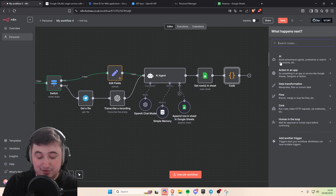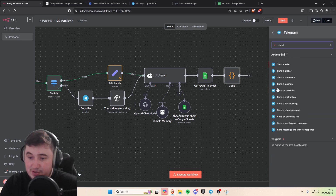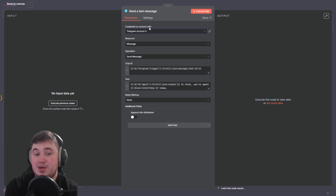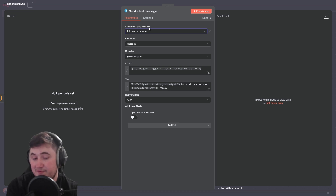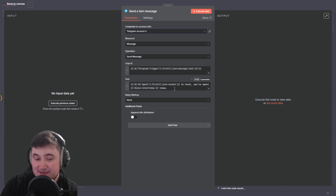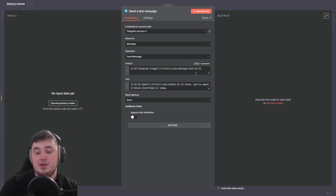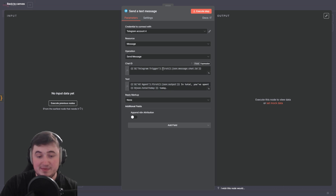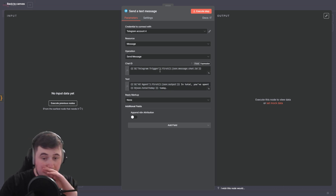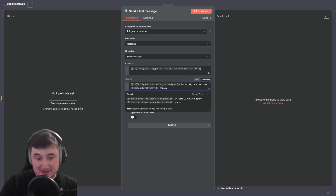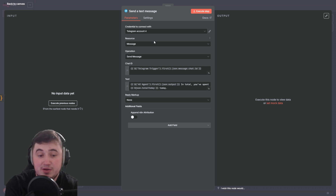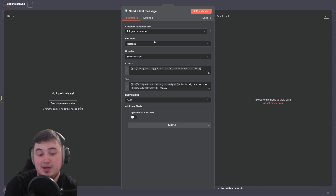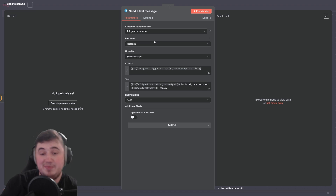Now we just need to add the Telegram send-message node. Add a 'send text message' node — the credentials will already be linked from the first step. All we need to put in is the chat ID and the text message it's going to send you. Take a screenshot of what I've put in these fields, ask ChatGPT what the chat ID and text say, then put it into yours. And then you're basically done.